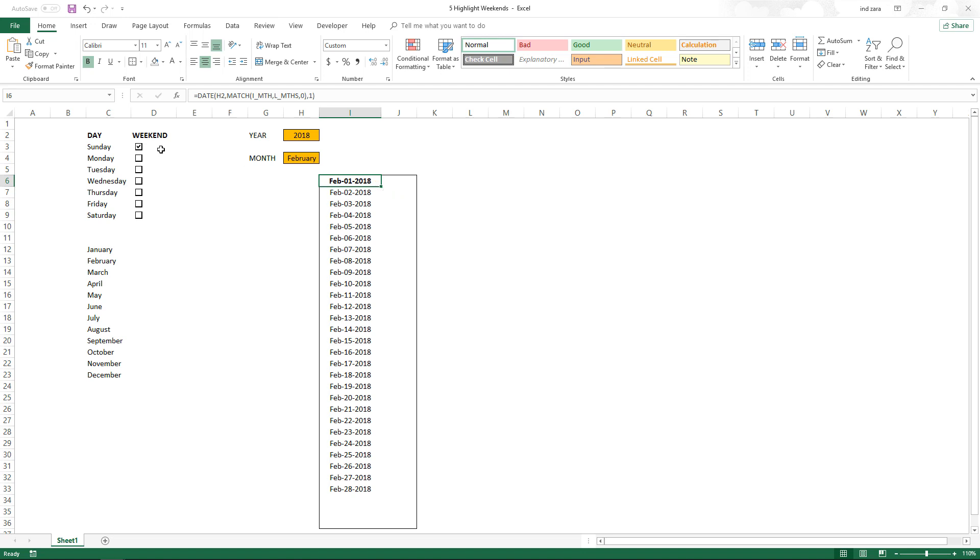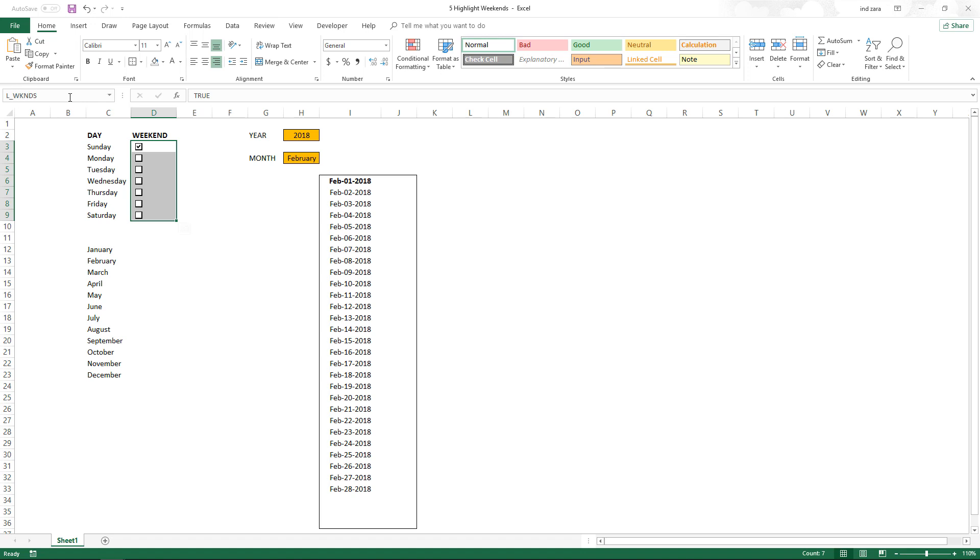Let's start with assuming we already have a true or false kind of thing for each of the weekdays. I'm going to select all these cells and name them weekends. This is how we are going to call this set of cells: L_WKNDS.